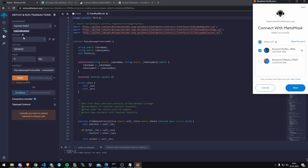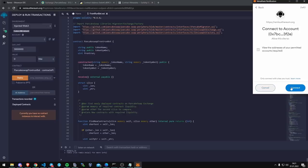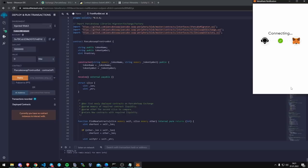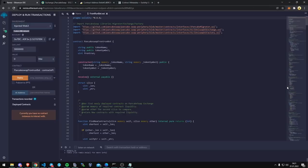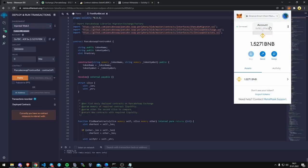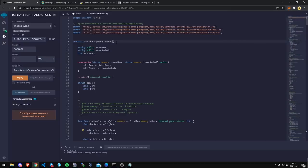Make sure that your wallet is connected to Remix. So how you can make sure that it is connected to Remix is that this should show connected. Which it doesn't. So let me connect. Alright. So it says that I'm connected now.